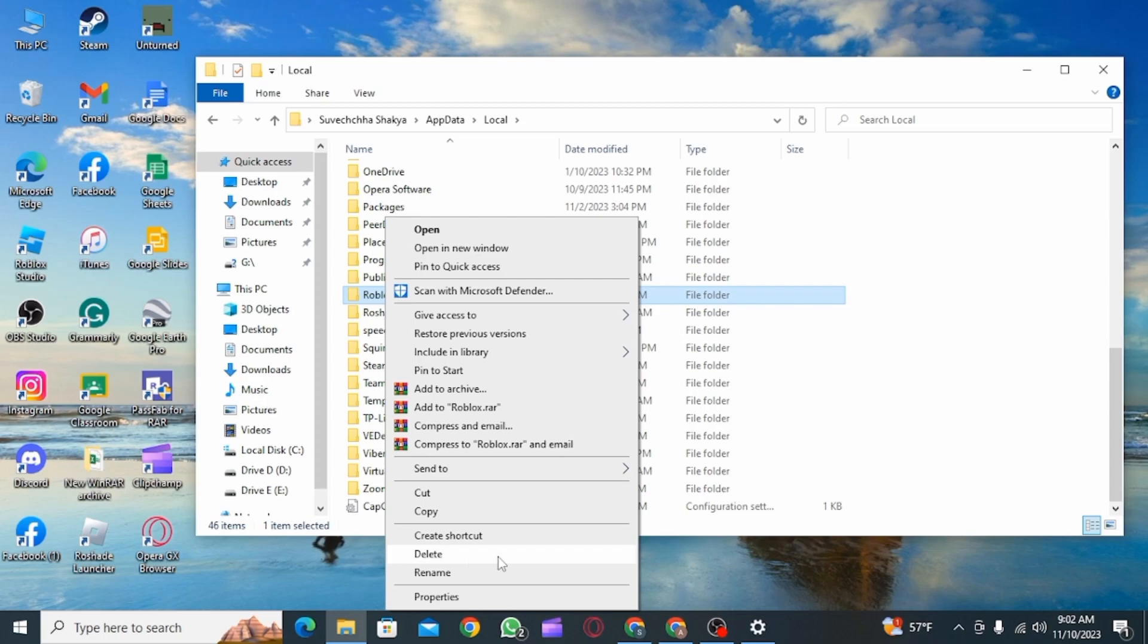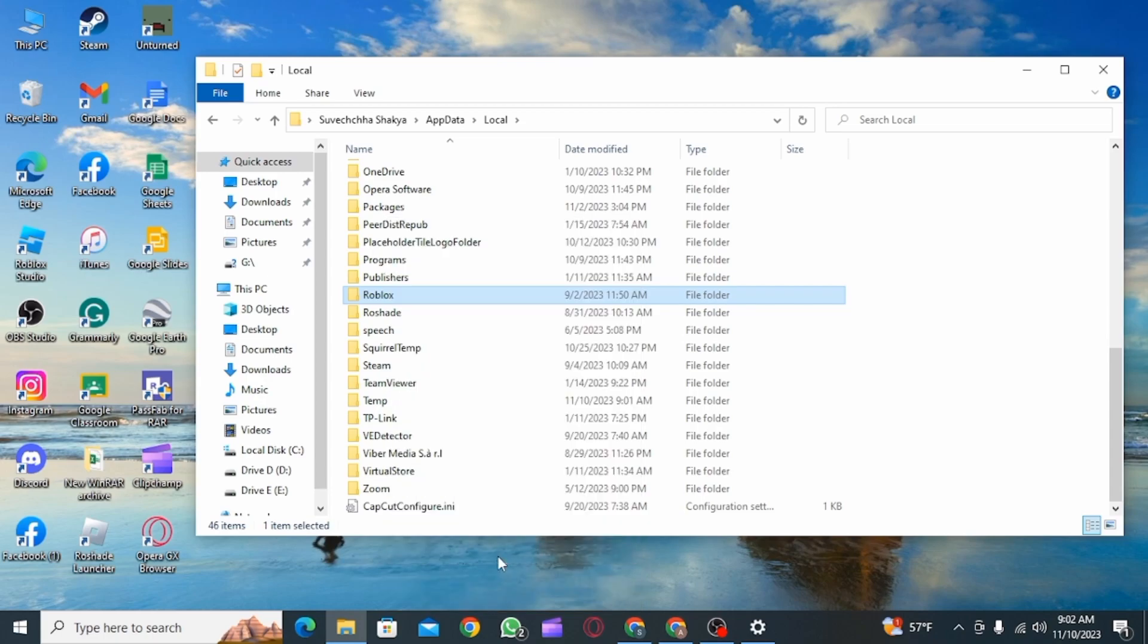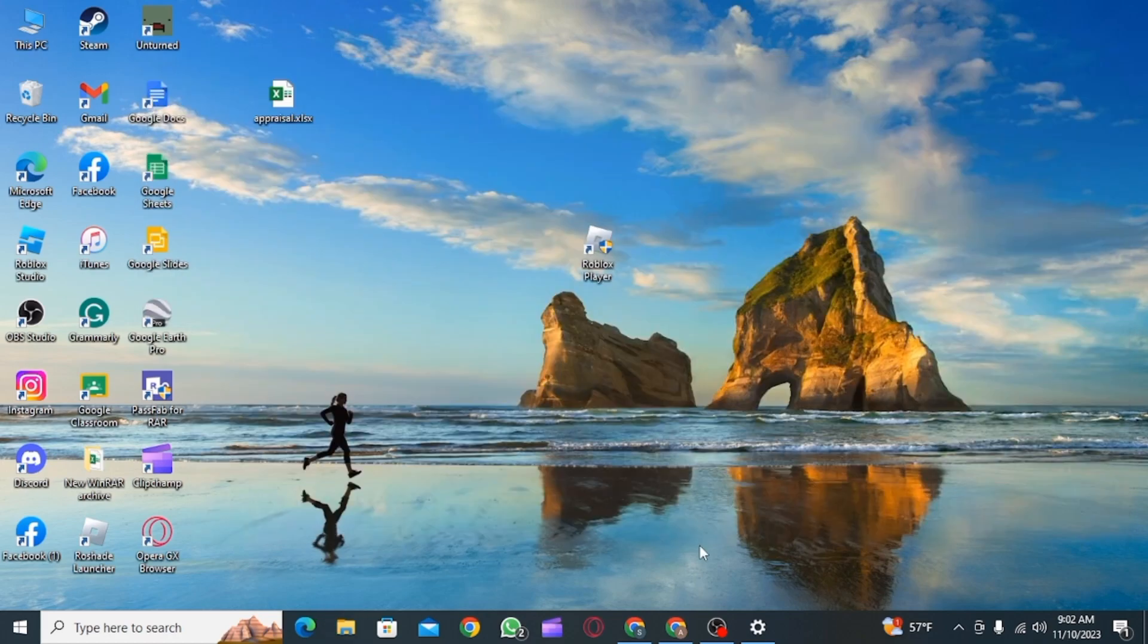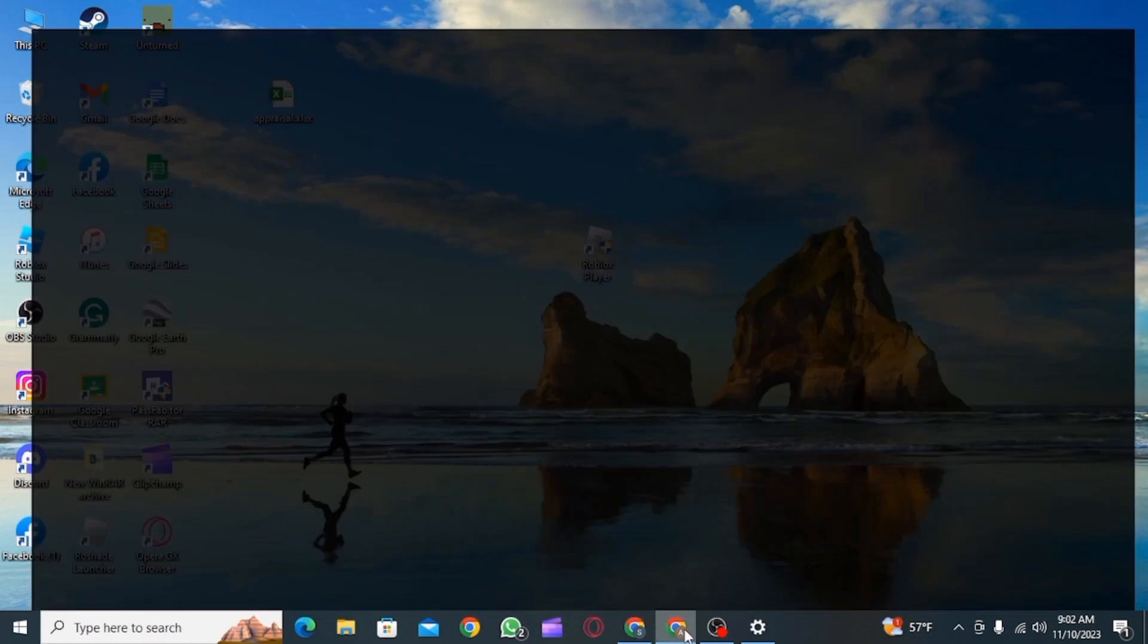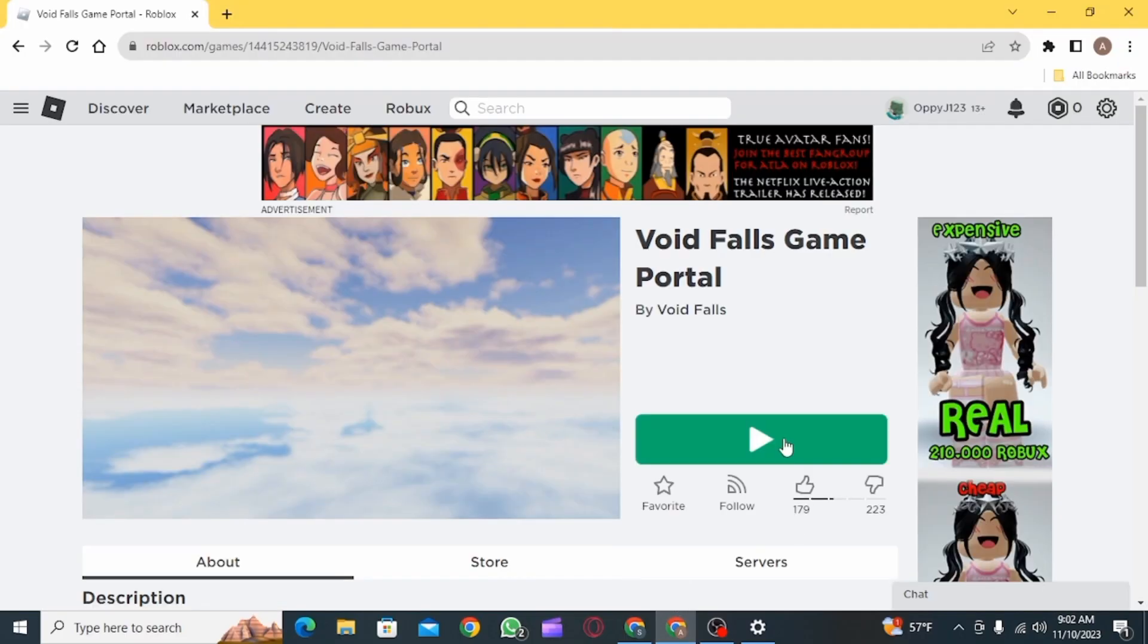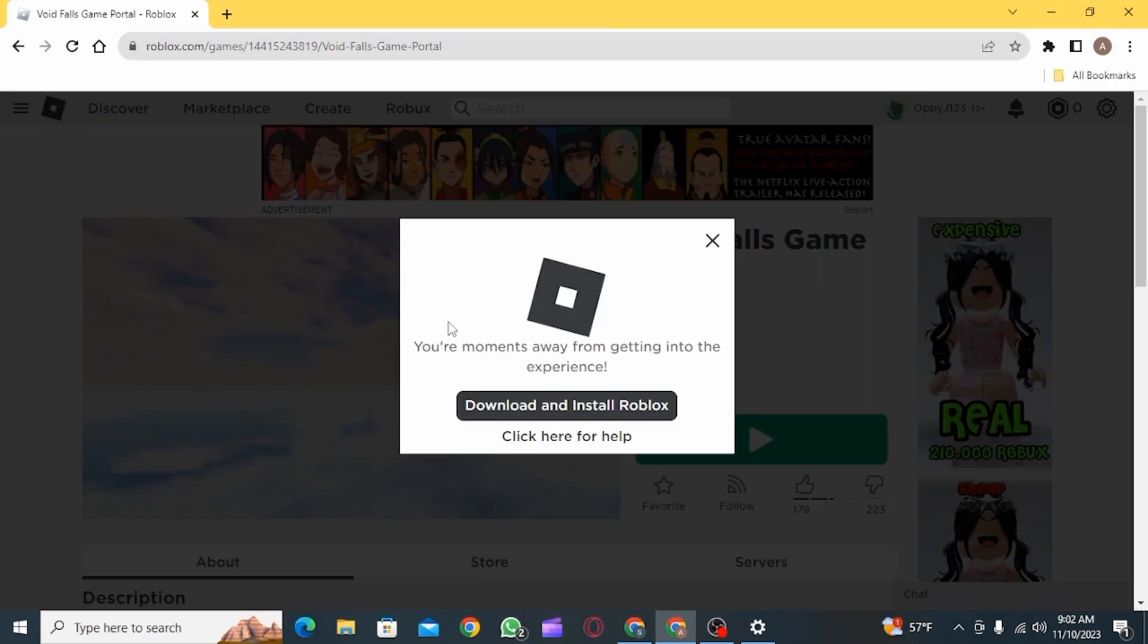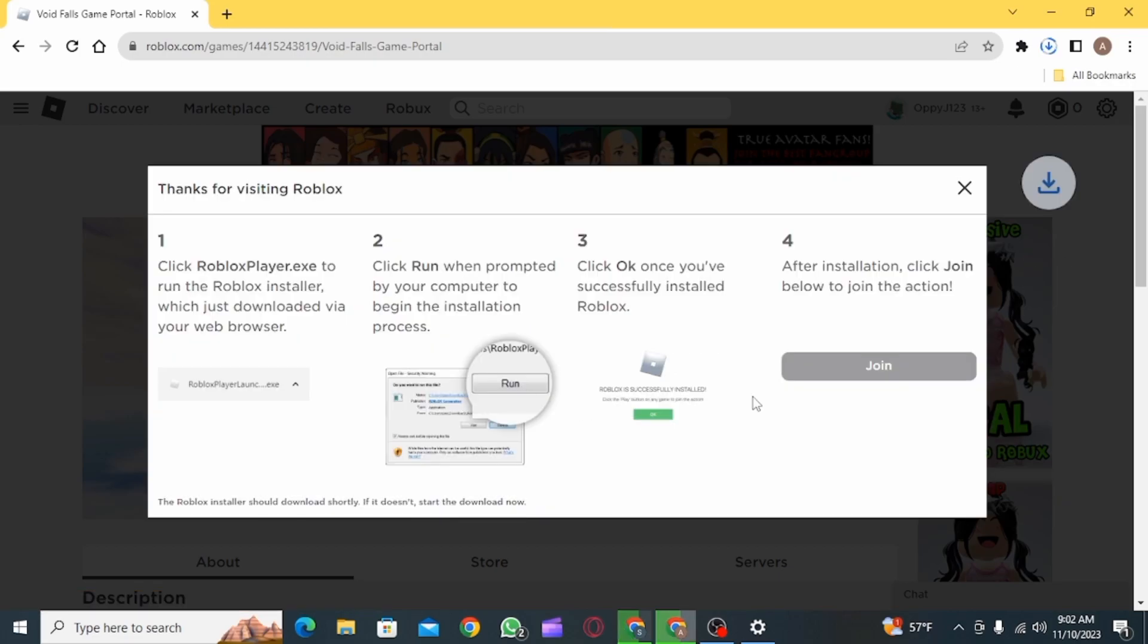Once the entire folder has been deleted, you simply want to reinstall Roblox on your device. For that, you want to open up a web browser and go to roblox.com, then open up any experience. When you click on the play button, you're going to find the option that says Download and Install Roblox. Click on that option and you want to download Roblox again on your device.